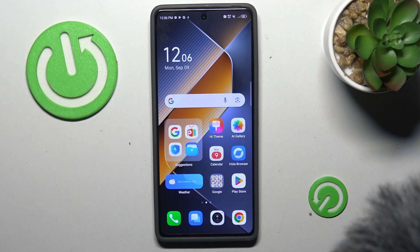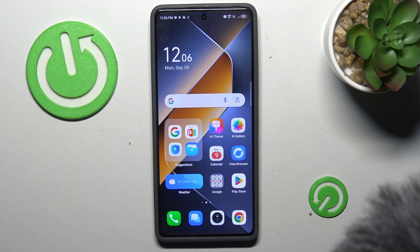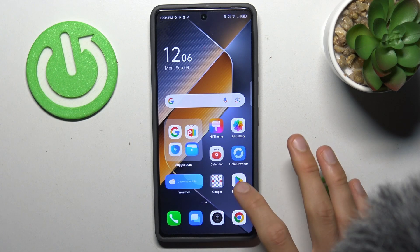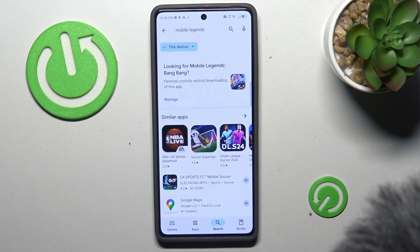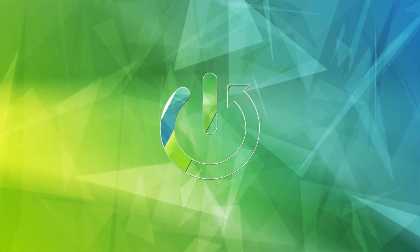Hi guys, welcome to Hardest Info Channel. Today I have the Technopoa 6 Pro and I want to show you how to fix the problem when your game or application is not visible on your Google Play Store, as in my situation.